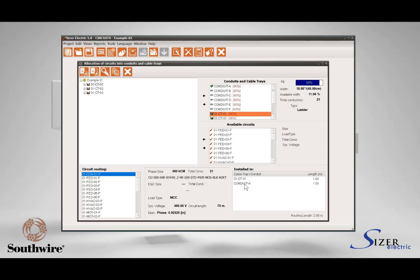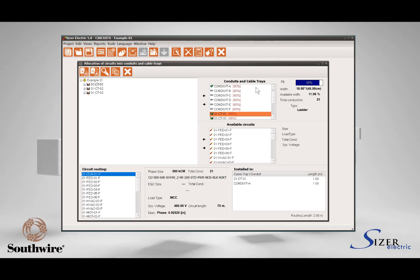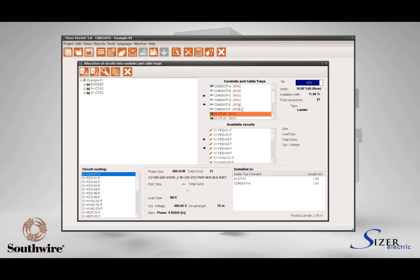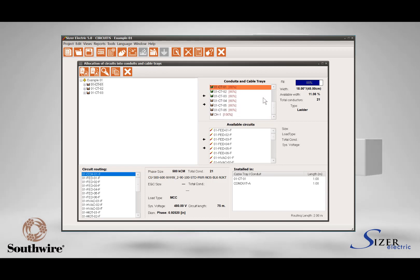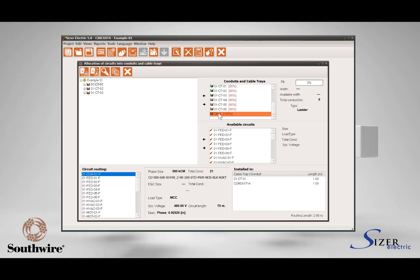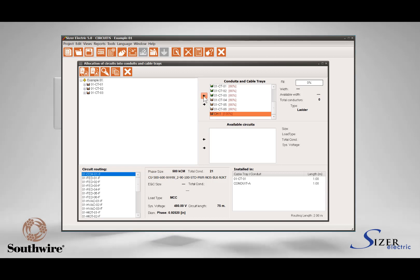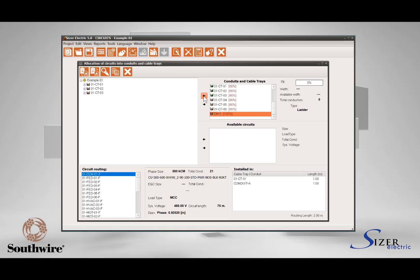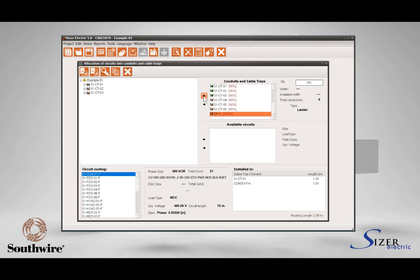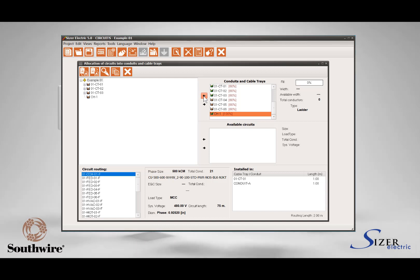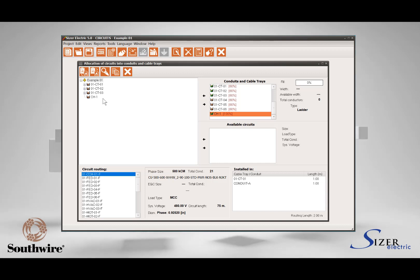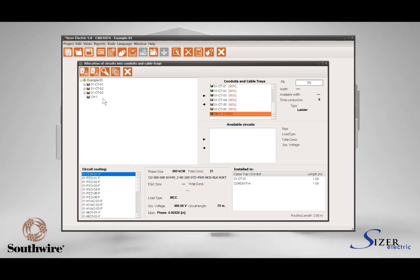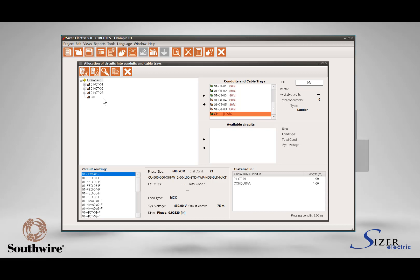Let's start with the cable tray sizing process. Select the tag of the cable tray you want to analyze from the list named Conduits and Cable Trays — this will appear highlighted in the list. Now press the button with the arrow pointing to the left to assign the cable tray to the project area. The project area works as a file explorer with the same hierarchical principles.